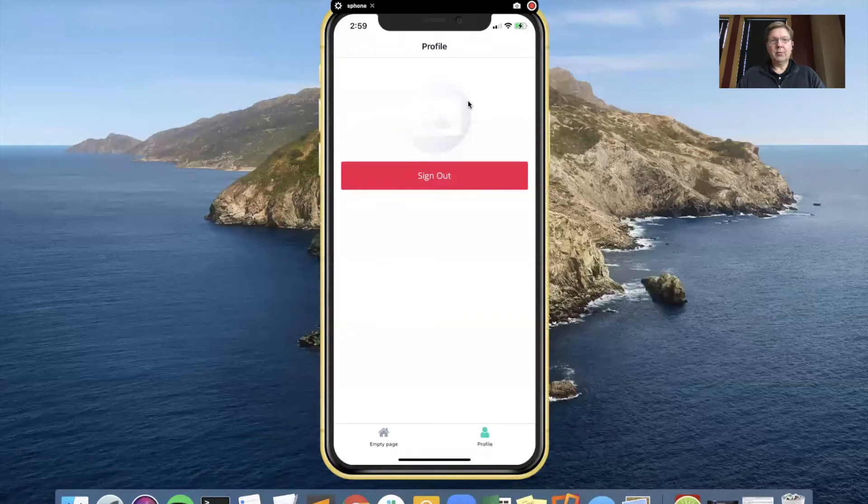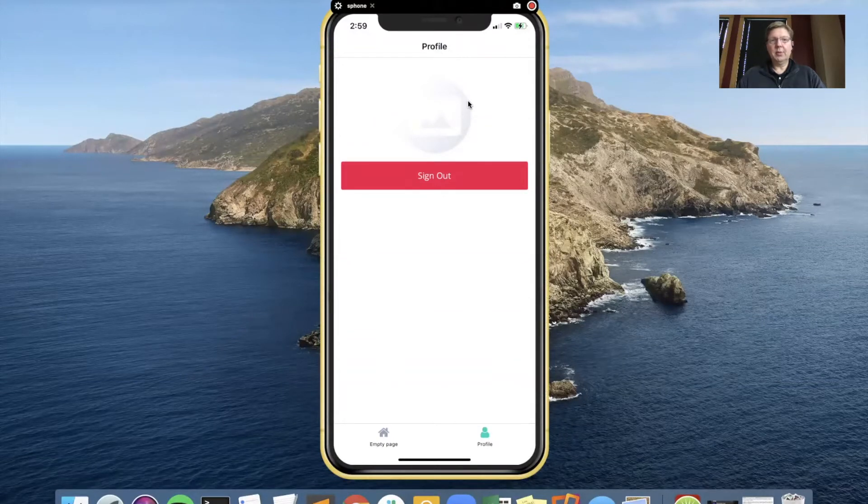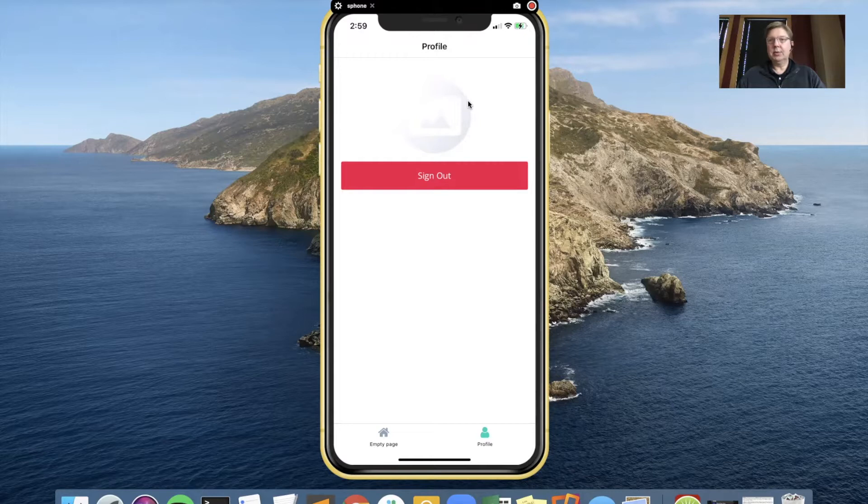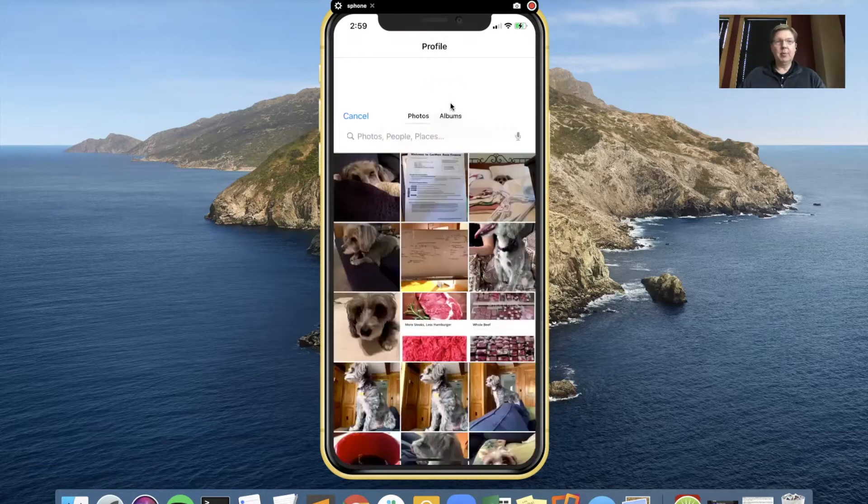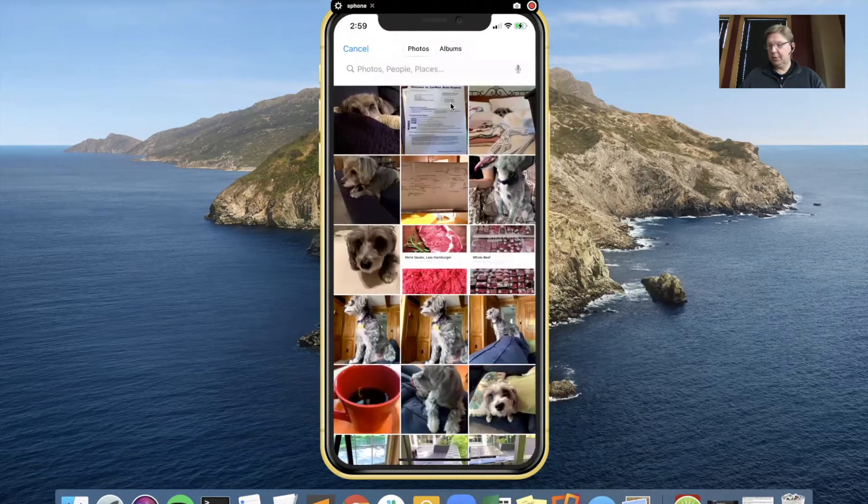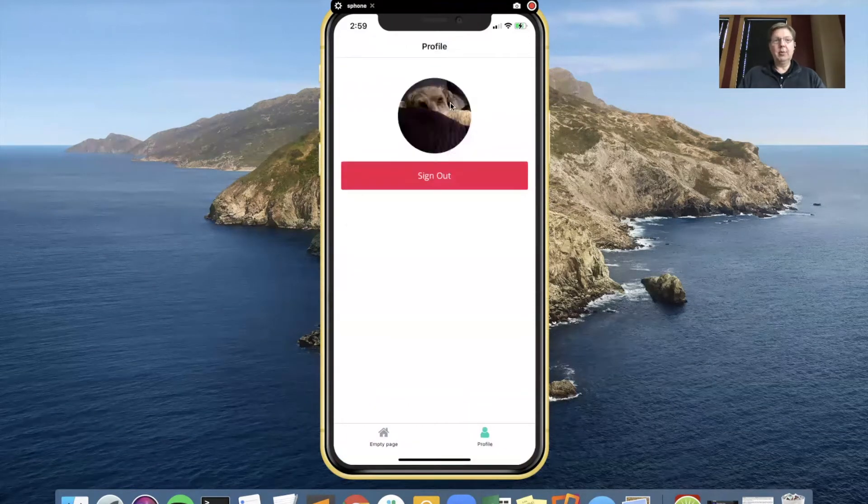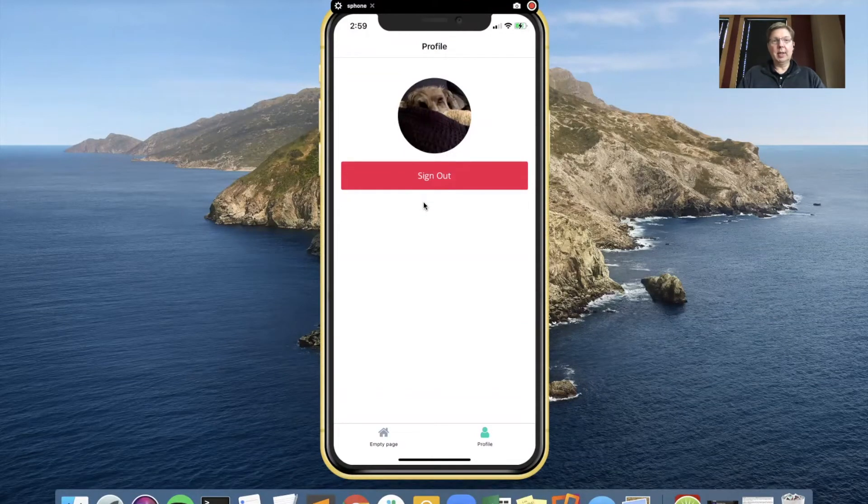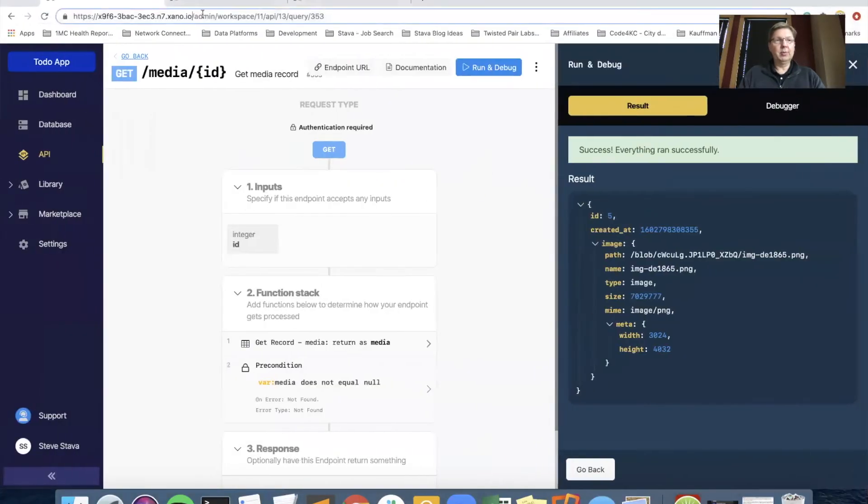This one's going to start off with image compression and associating the profile image to the user we're logged in on, so that every time you come in you see the image. If you remember the last time we were doing this, we were picking a profile image and automatically sending that over to Xano.